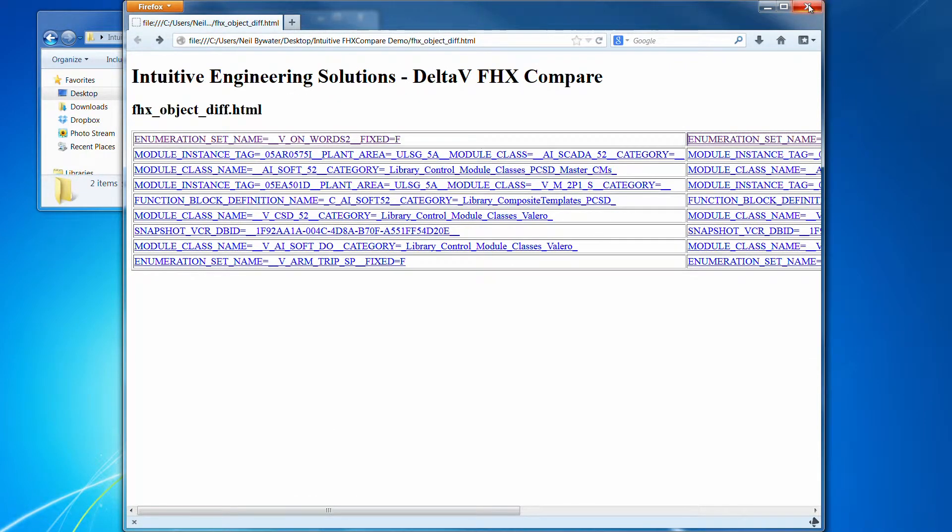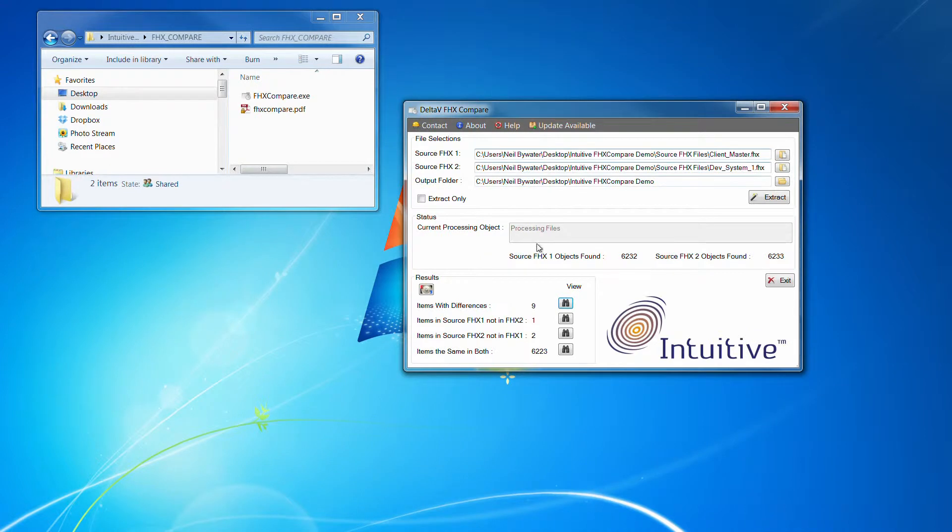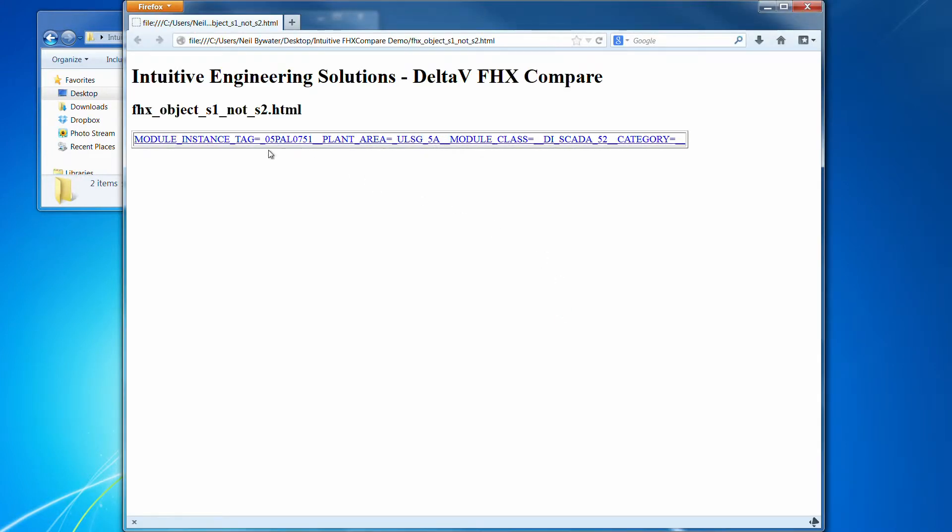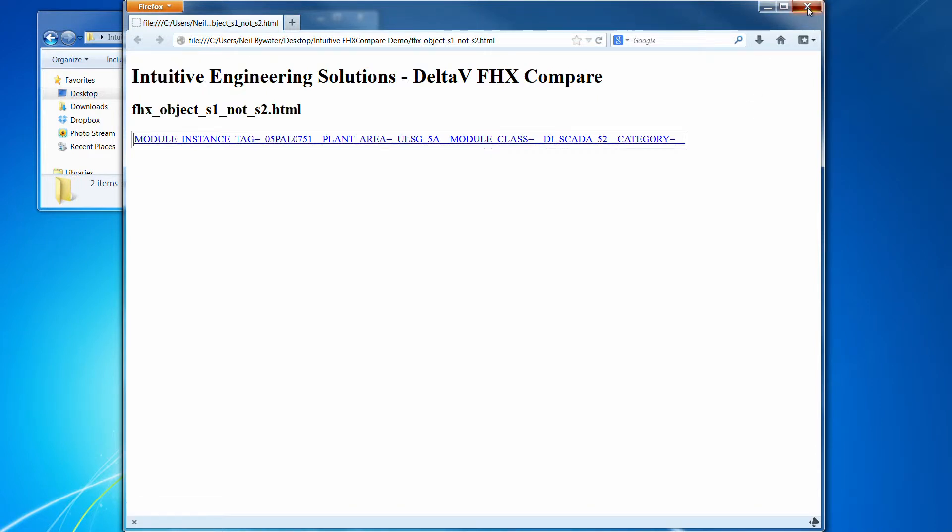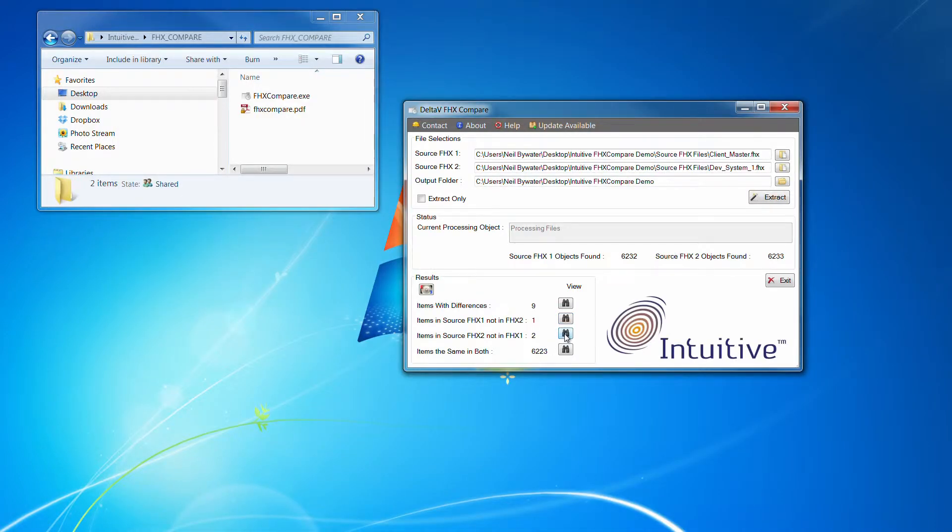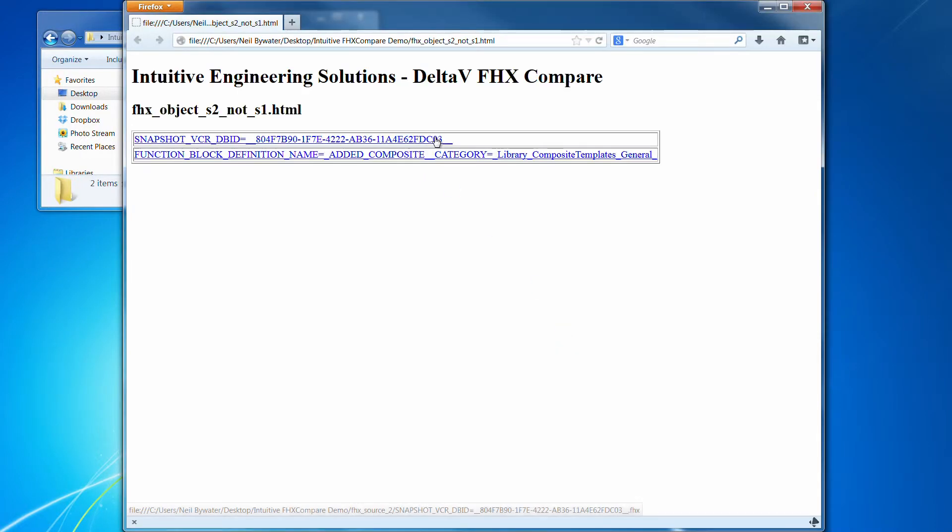Okay, so let's close that one down. It just shows your items that are in one and not in the other. Obviously you just get one entry there. And then that's its items in the other way around.